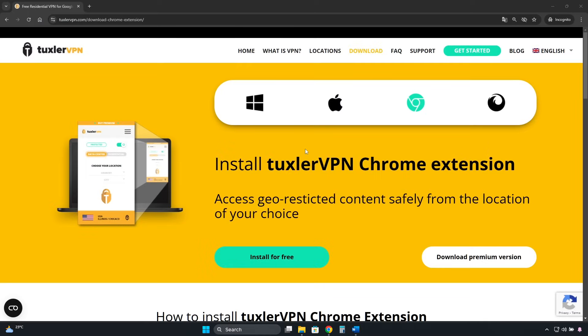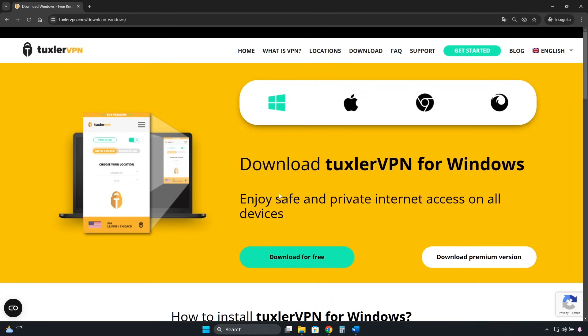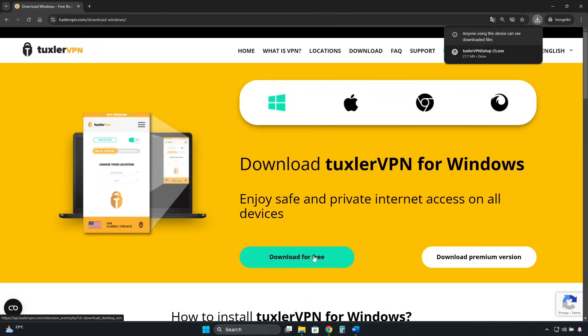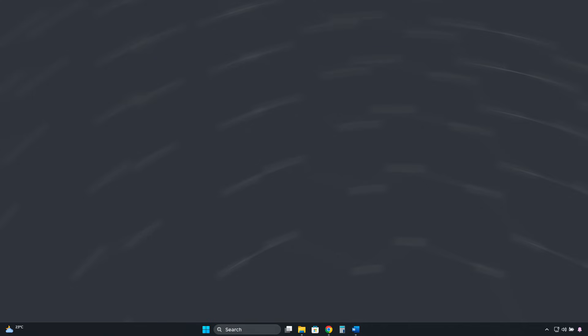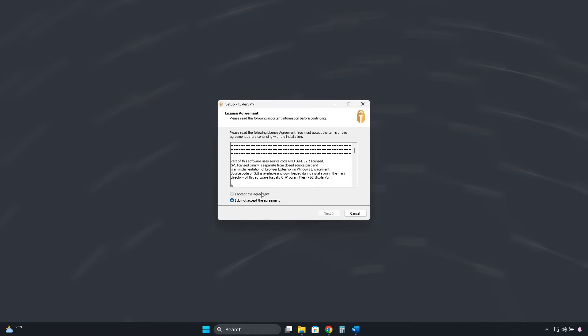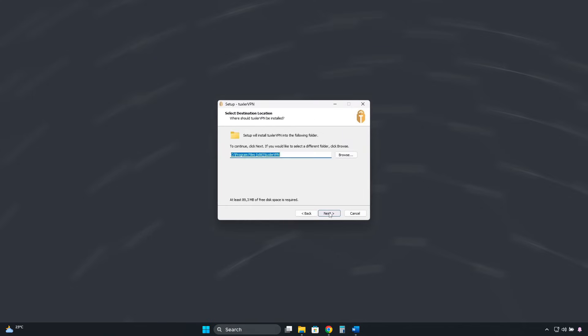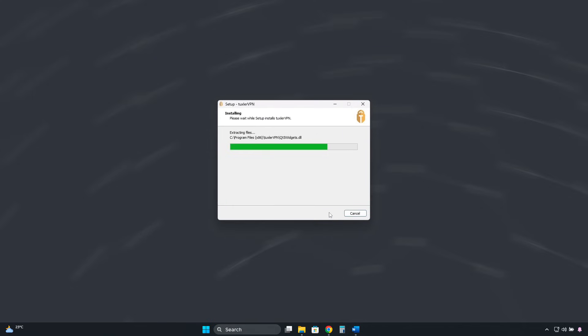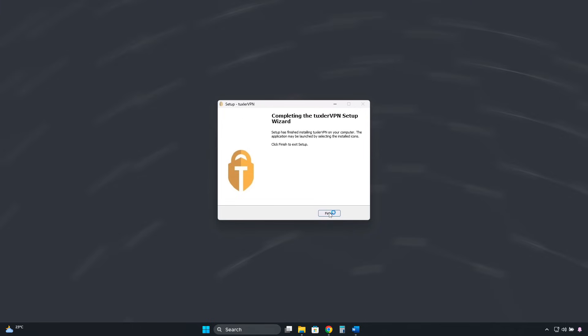To get TuxlerVPN, we do it from the official page. In this case, I have Windows, so I'm going to select Windows. Then I click where it says Download for free. We wait for the installer to download. And then, like we did with ProtonVPN, we click here, then Accept, then Next, Next, and it starts installing. Now we click on Finish.